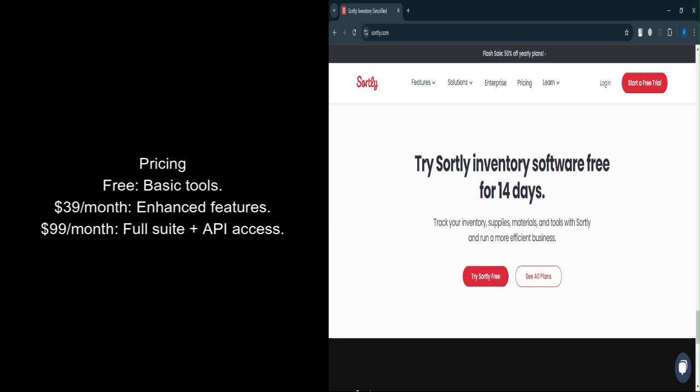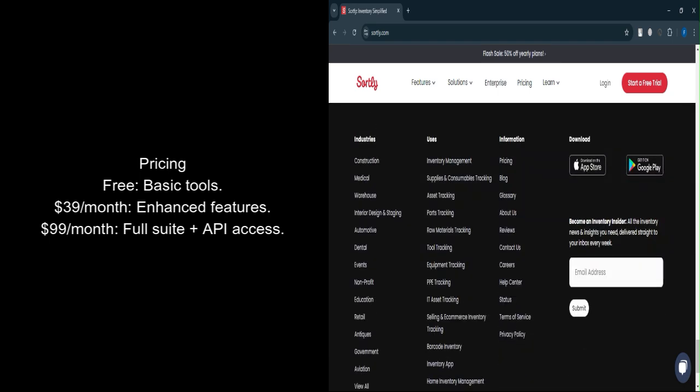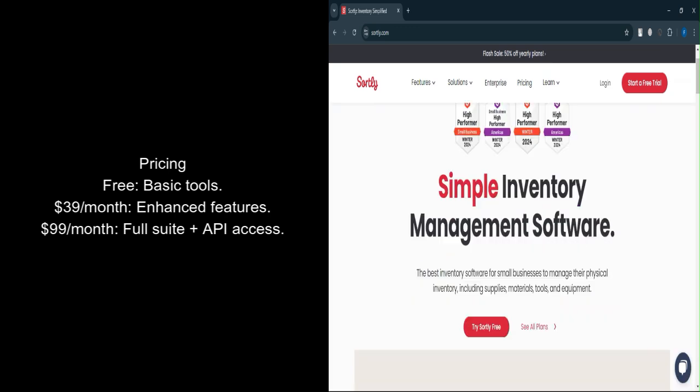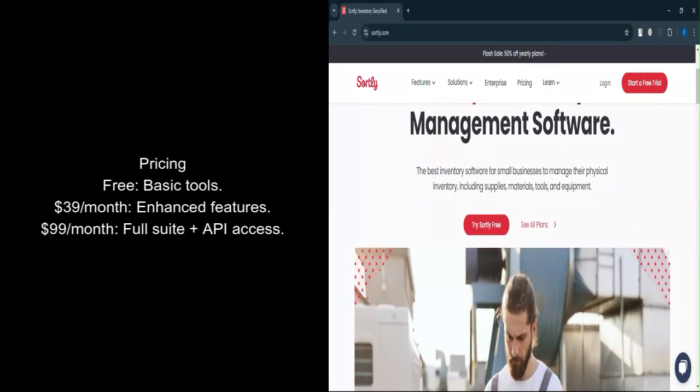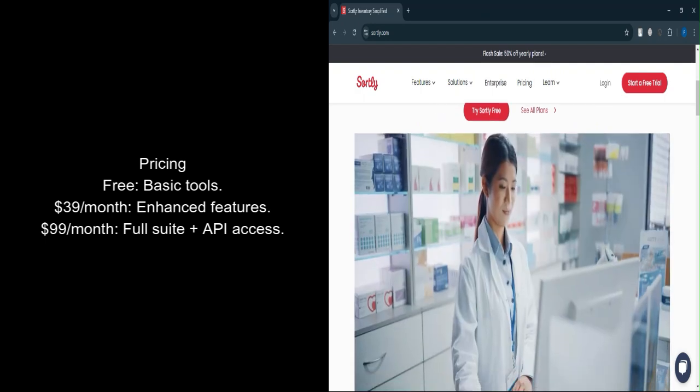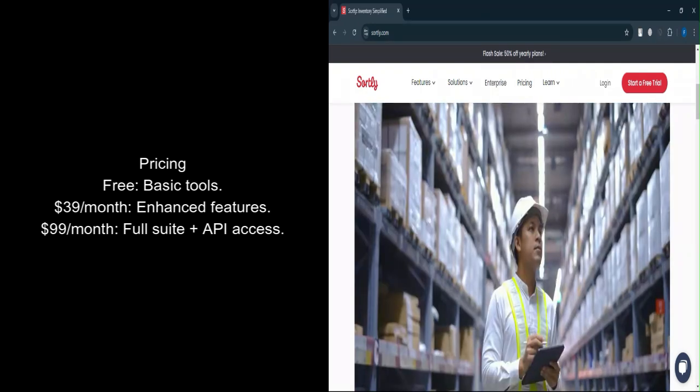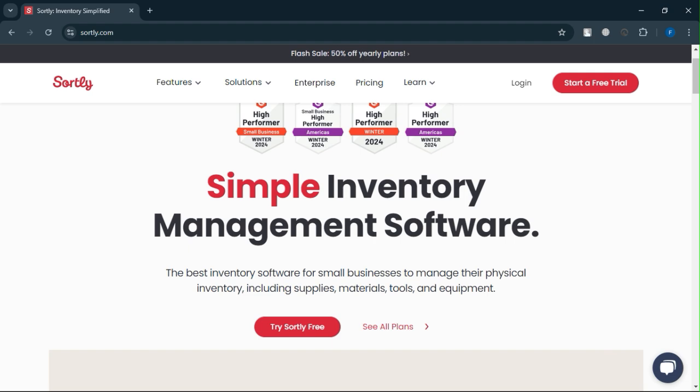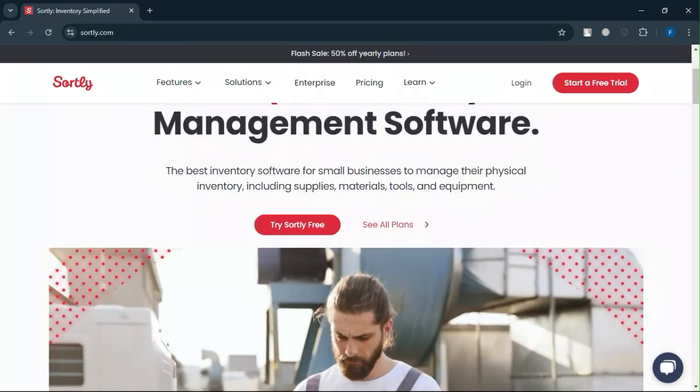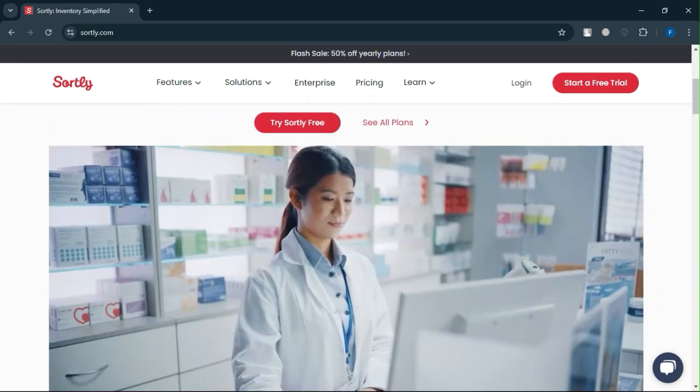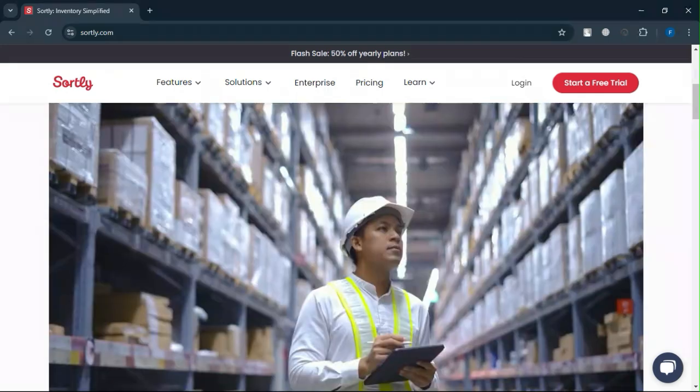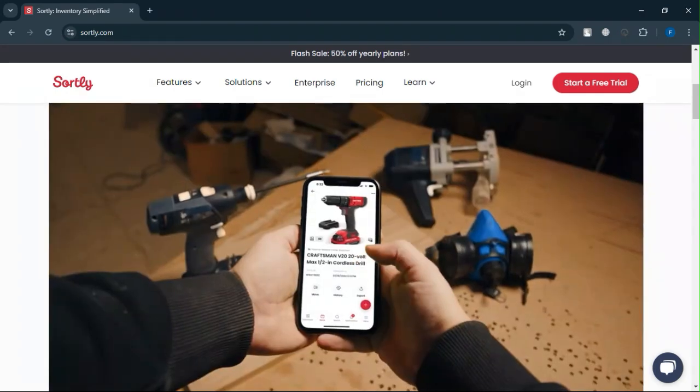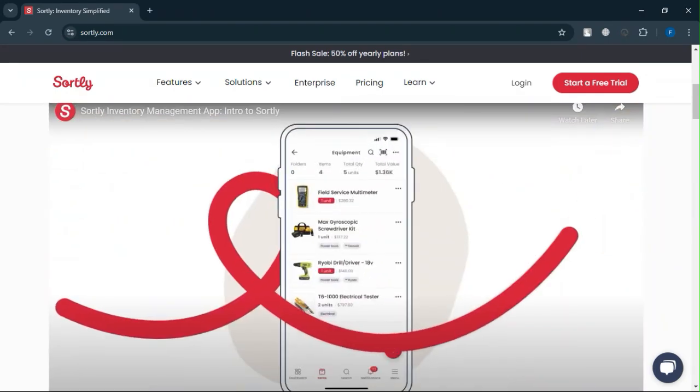Sortly stands out as a reliable and affordable inventory management solution, especially for small to medium-sized businesses. It strikes a good balance between features and price, making it ideal for growing businesses. Start with the free plan to familiarize yourself with its capabilities and consider upgrading as your inventory needs evolve. If integrations or bulk updates are a must-have, ensure the plan you choose fits your requirements.